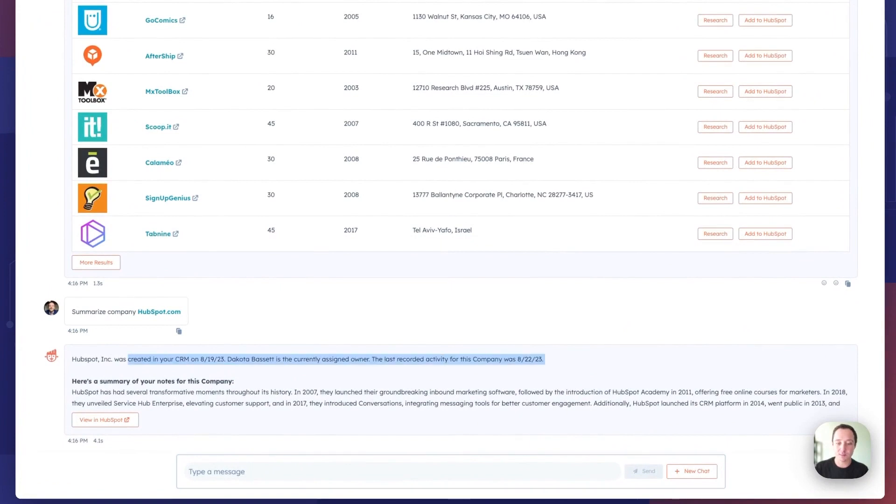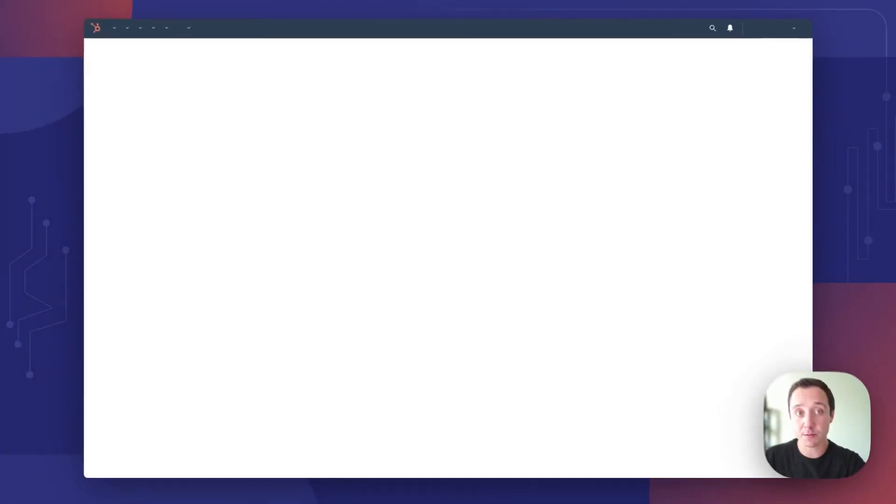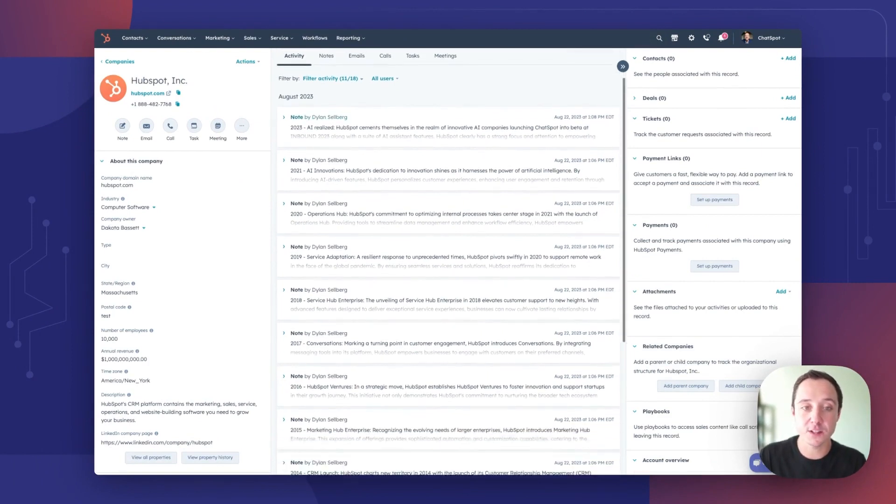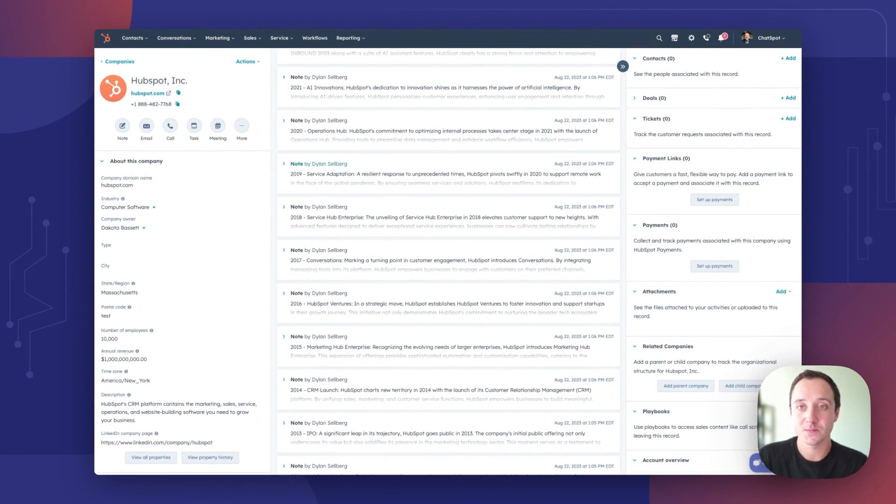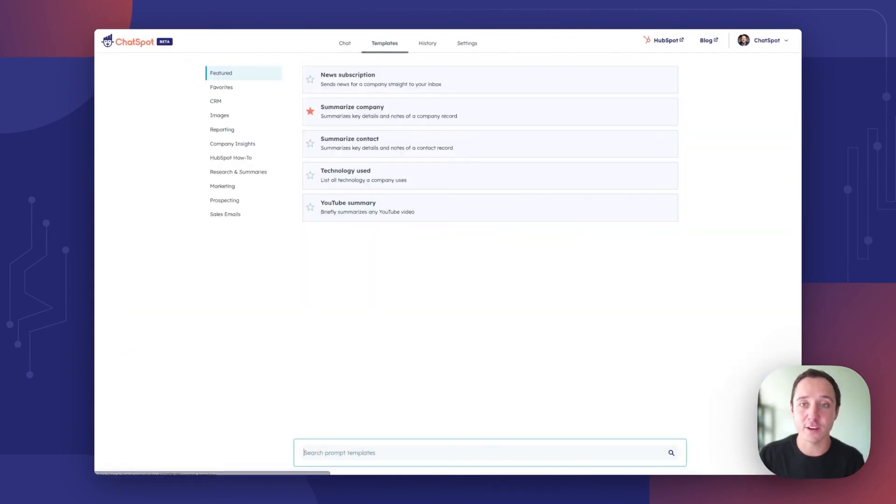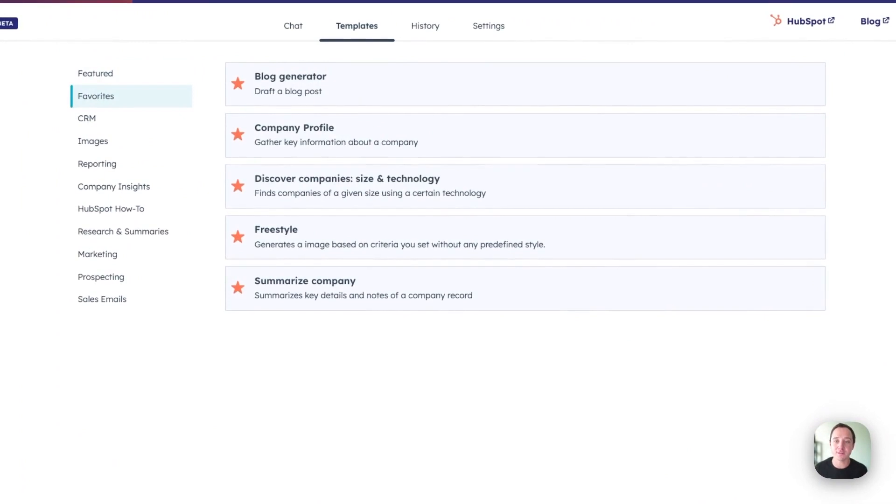There you can see some key properties, a summary of the company based on the notes that I have at HubSpot. And when I have HubSpot, you can see all of these notes log that ChatSpot just summarized for me in a matter of seconds.